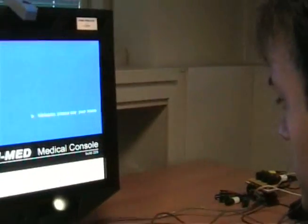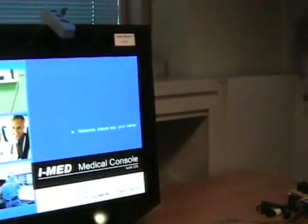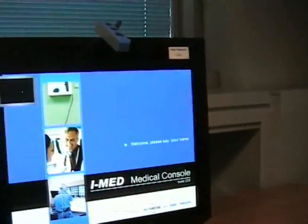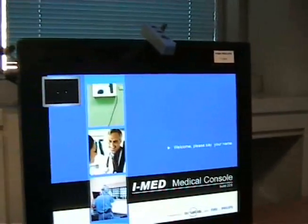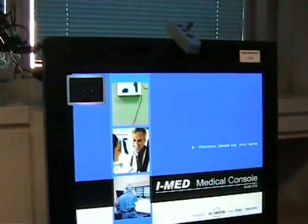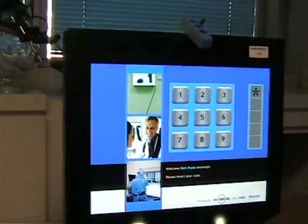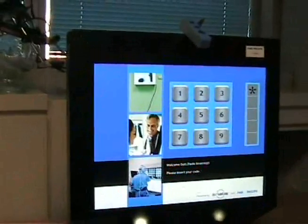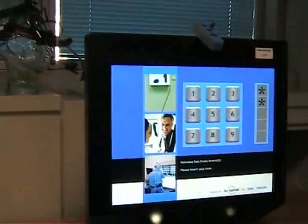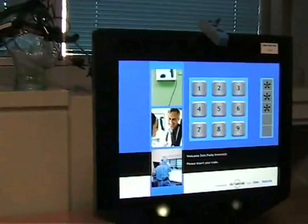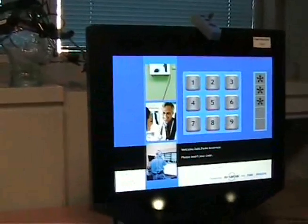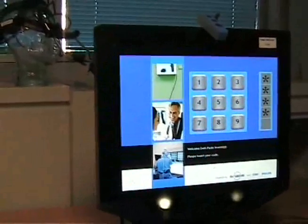I can now log in to the console simply by saying my name. I insert my PIN code simply by looking at the numbers.